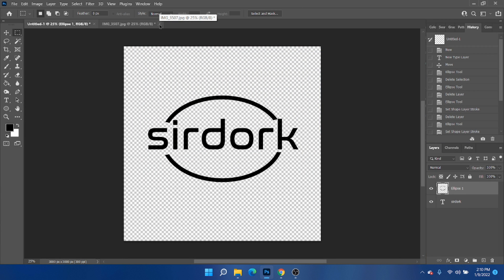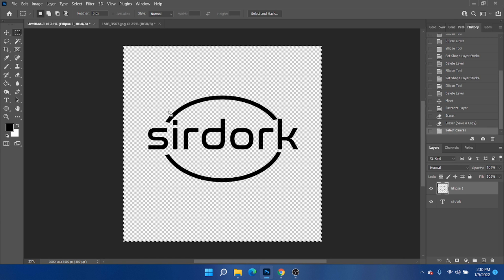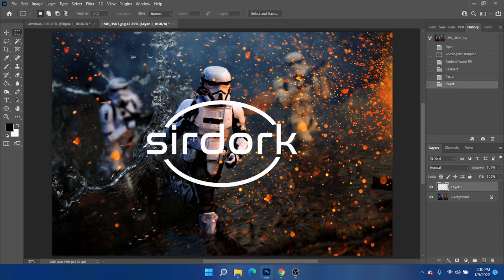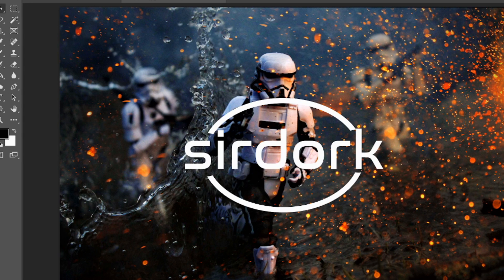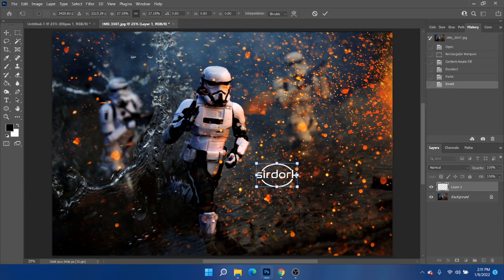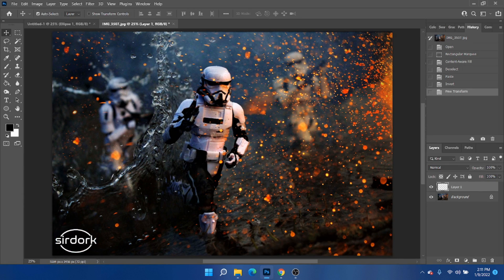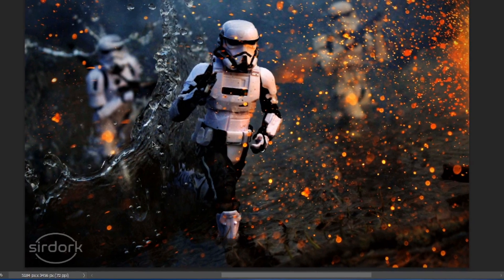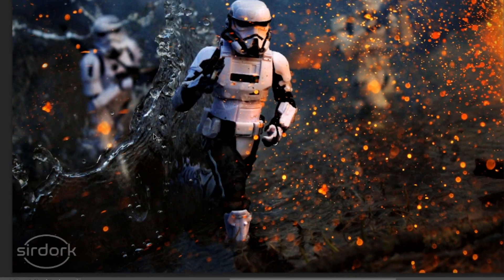Now at any time I can pull up the watermark PNG file, copy it with Control+C, paste it with Control+V, and put it wherever I want. I want it to be white so I'll hit Control+I and it will automatically invert the layer. It's a little big, so I'll go to Edit, Transform, Scale to resize it. Then I'll bring the opacity down so it's not totally in your face, and there's the watermark — looking pretty nice. I think I'm still going to stick with my old one though.